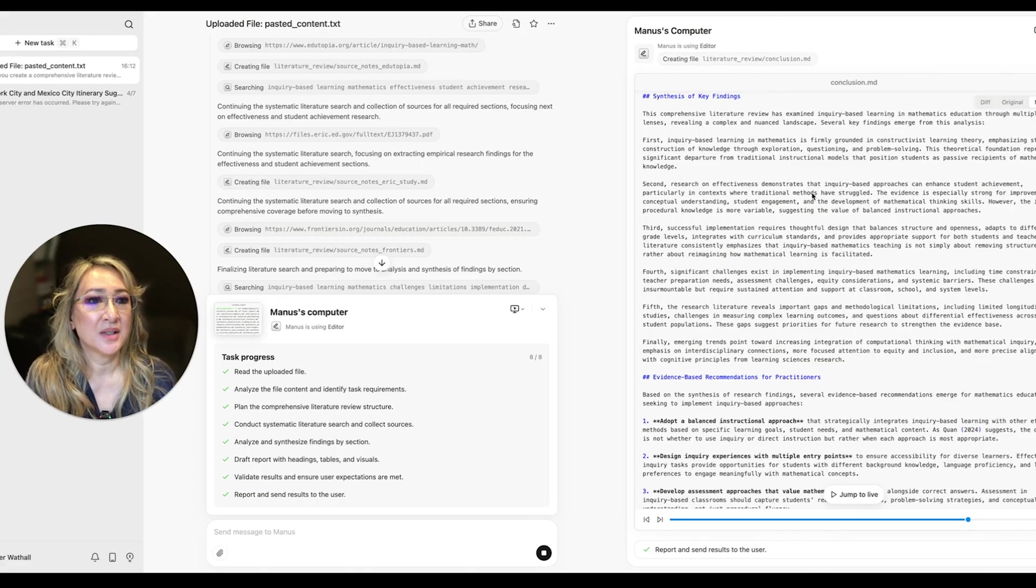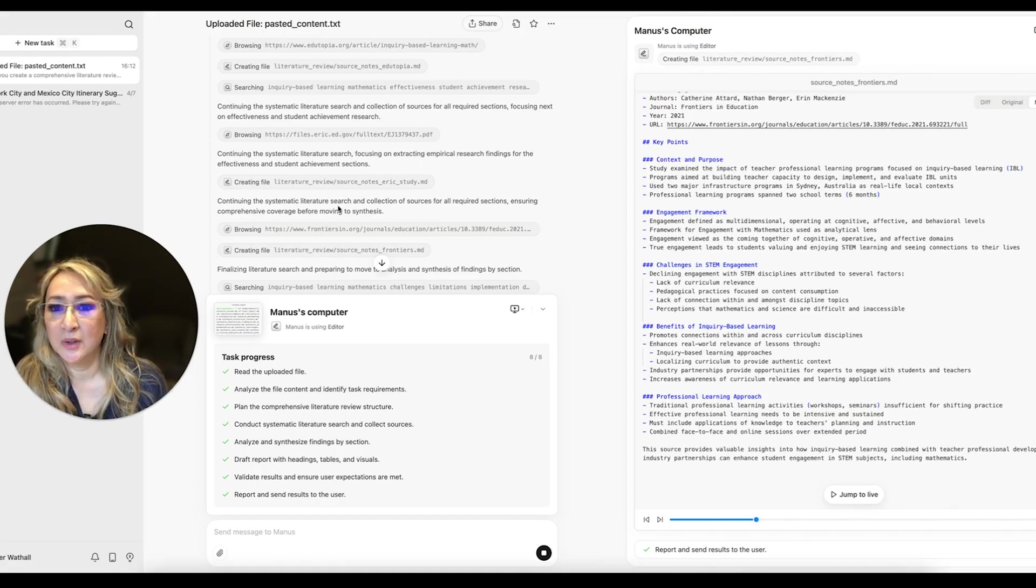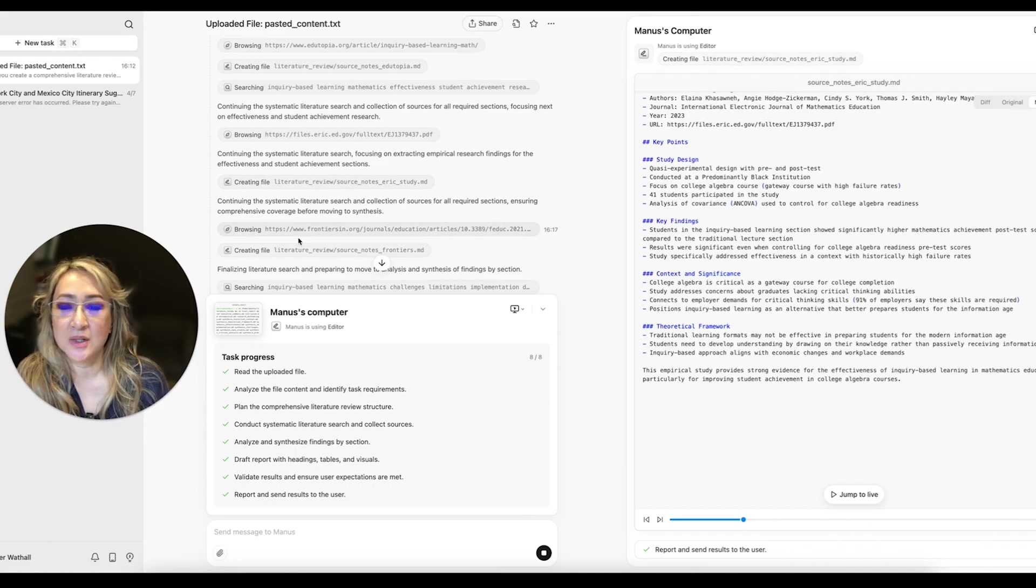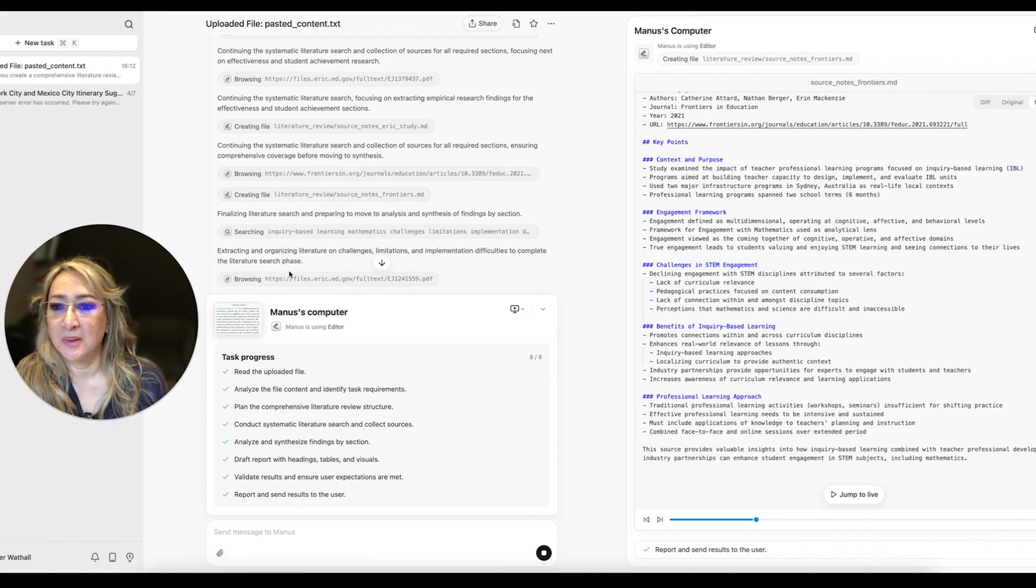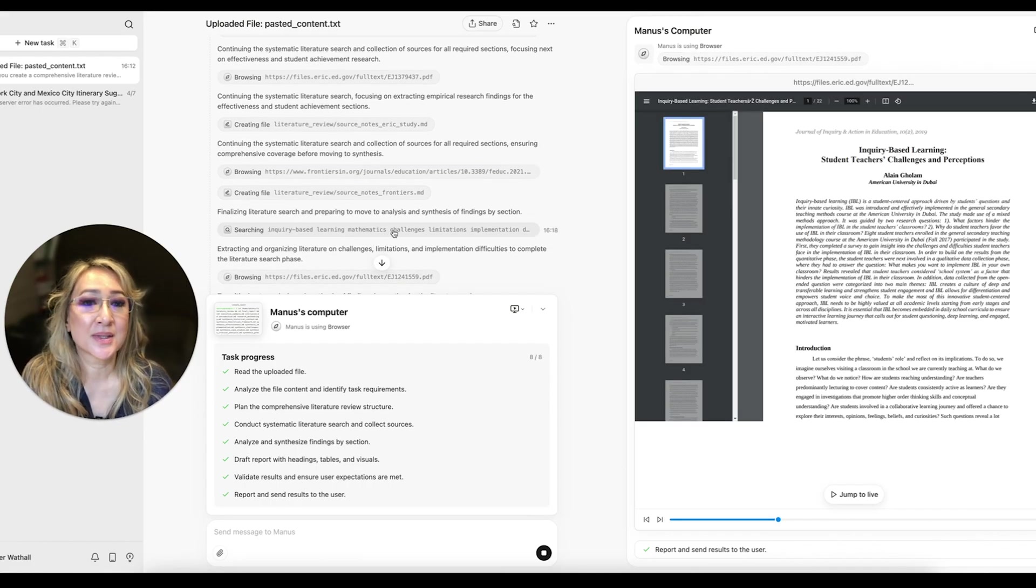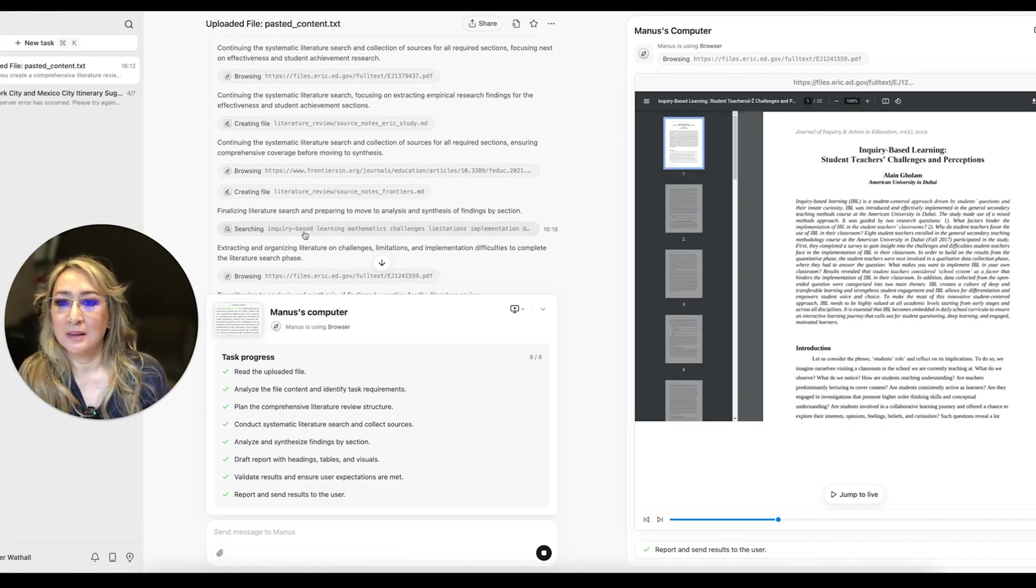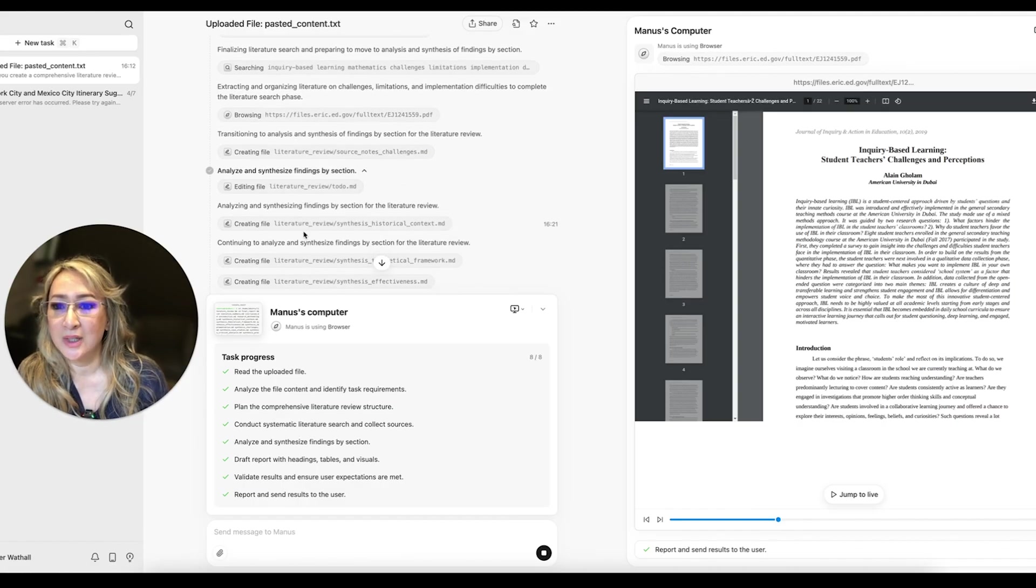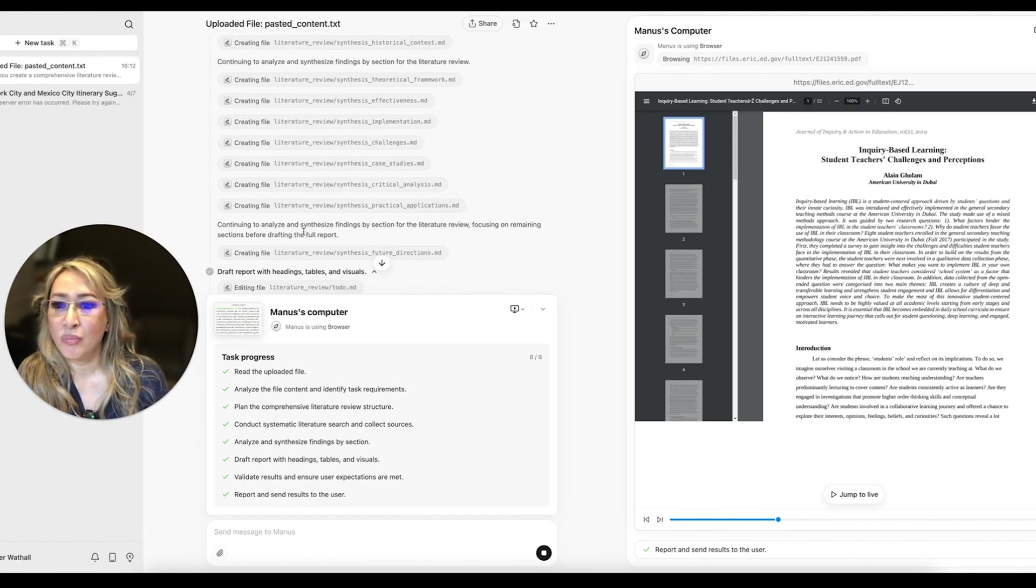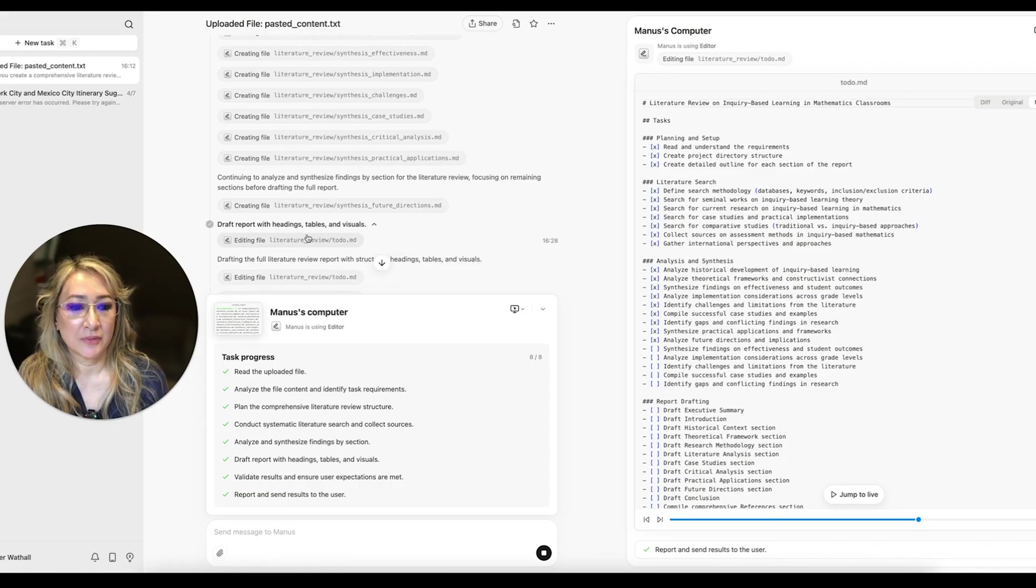The synthesis of key findings. I've got here creating file with literature review. So here, look, this has got, it's adding to it. I want to see it all in one place. So here are some studies and research that it pulled on. Okay, here's the draft report.